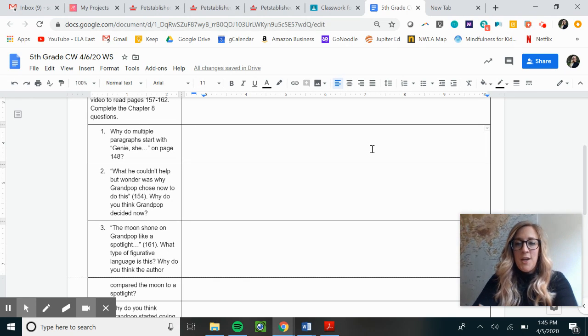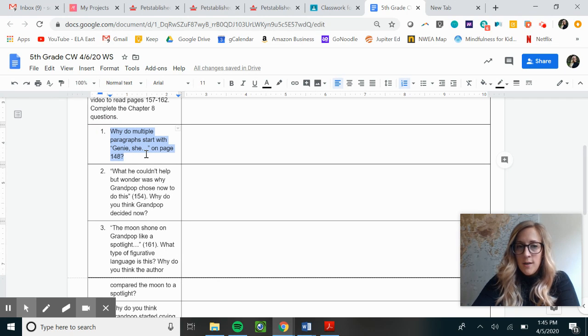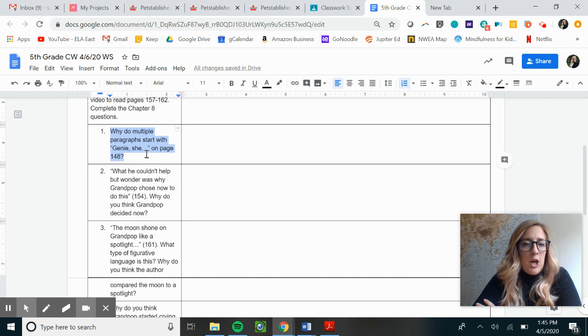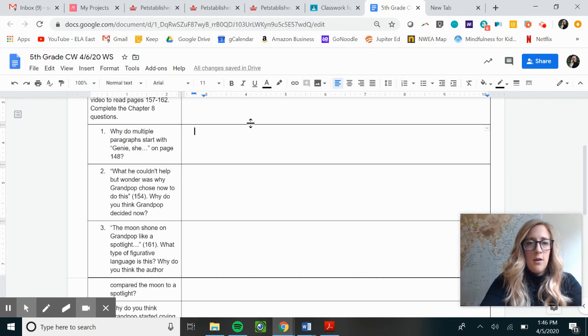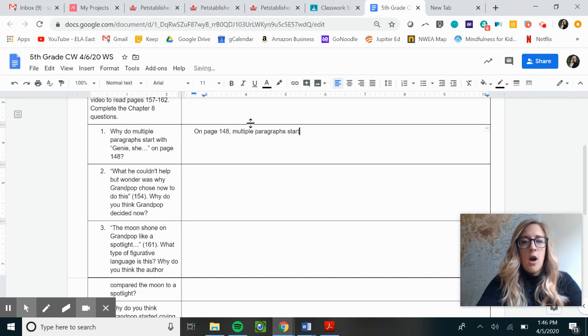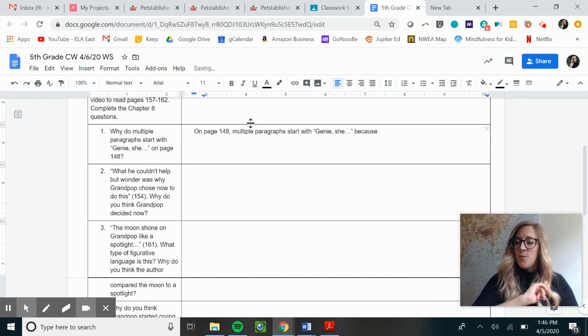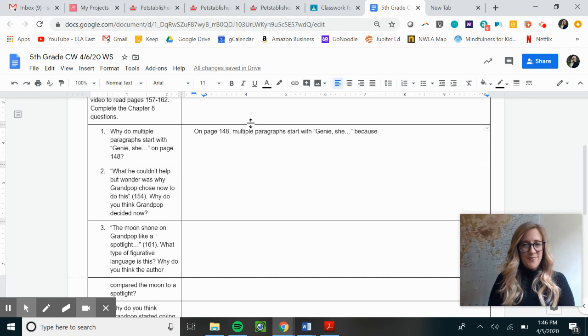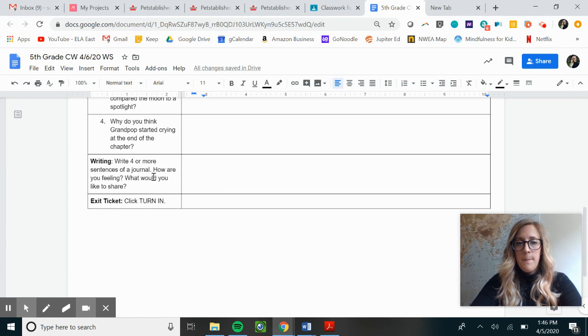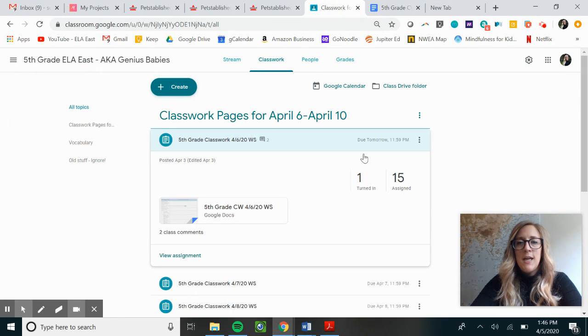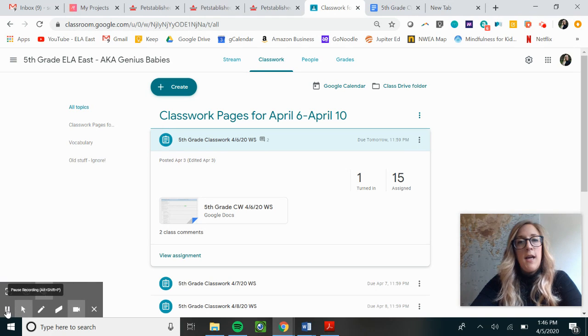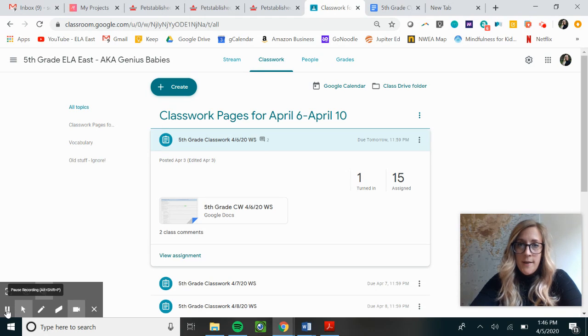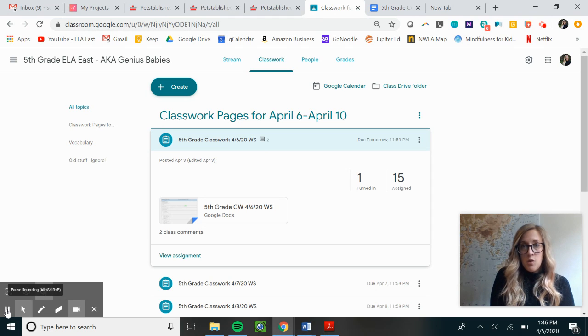At this point in time, you're going to get your worksheet up in front of you. You're going to read question number one. Why do multiple paragraphs start with Jeannie on page 148? And you're going to type your answer. On page 148, multiple paragraphs start with Jeannie because... oh, I almost gave you guys the answer. You're going to answer all four of these questions. You're going to do a quick writing activity right here. Four more sentences. Just let me know how you're doing. And then what you're going to do is you're going to go back here and you guys are going to have the option to click turn in. When you're completely done with this, you're going to go ahead and you're going to turn it in. If you have any questions or if you need help finding something on the Google Classroom, please call me or send me a message.